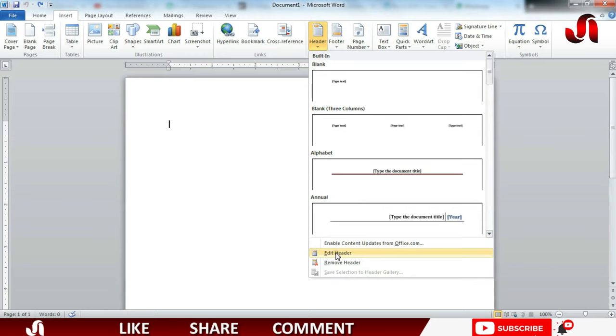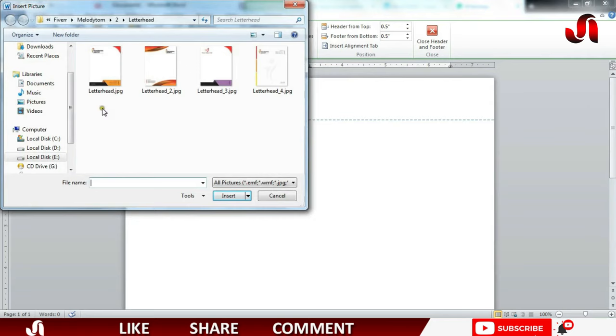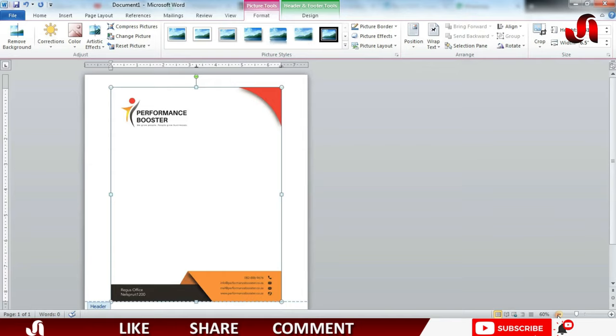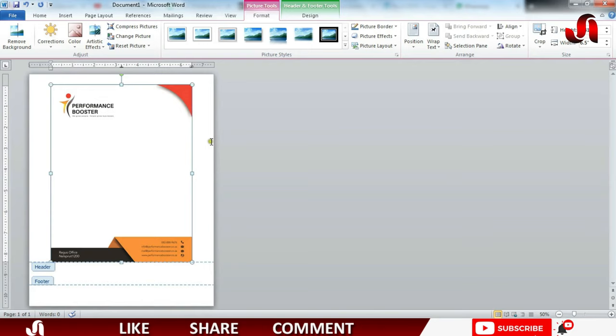Click Header, then click Edit Header. In here you will select Picture, select your letterhead picture. I will select this one, click Insert. Let me show you the whole document. Now we see that these edges are not touching the borders of our document.